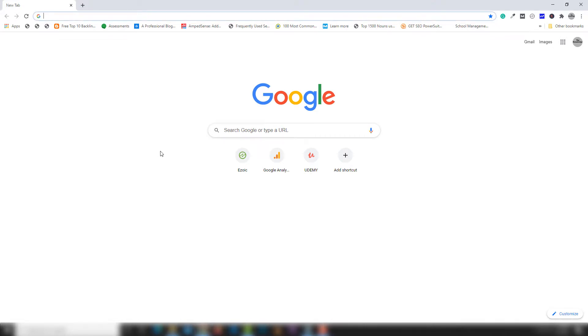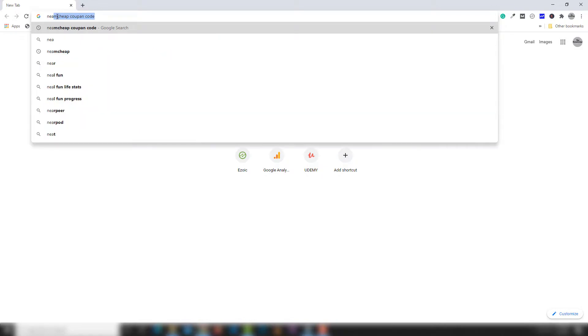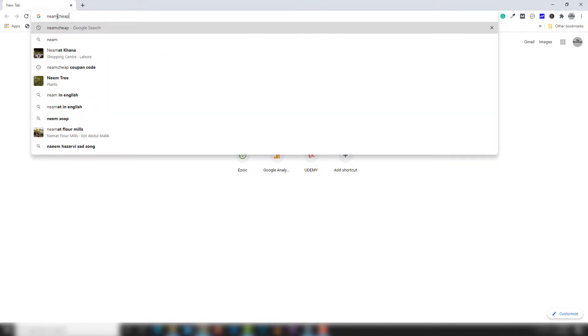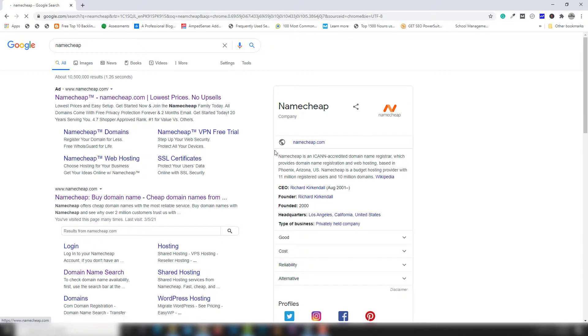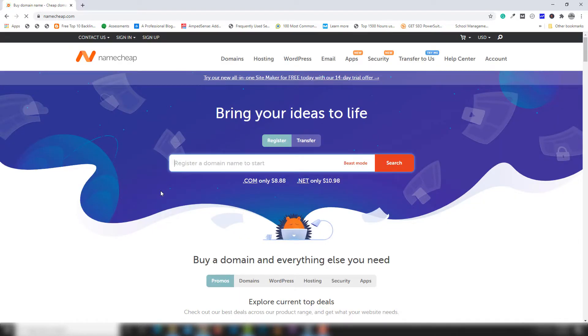Hello guys, welcome back to another video tutorial. In this video I'm going to teach you how you can buy a domain name from Namecheap. First, open your favorite browser and search in the address bar for Namecheap, then open the official namecheap.com link and click on it.